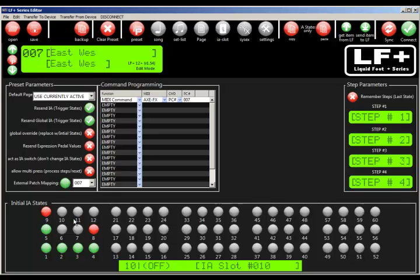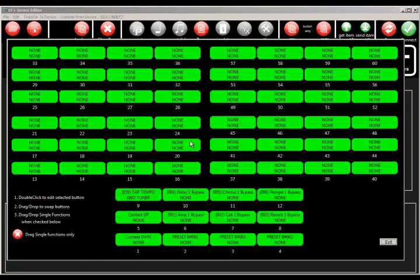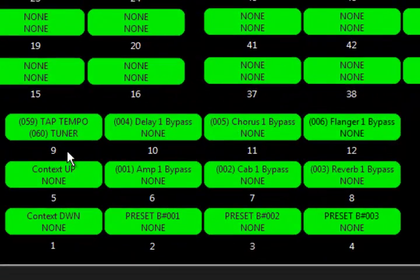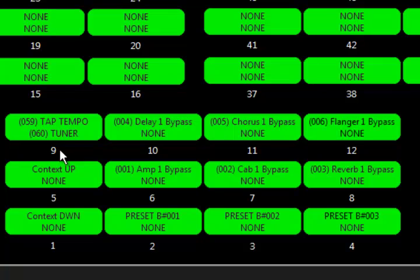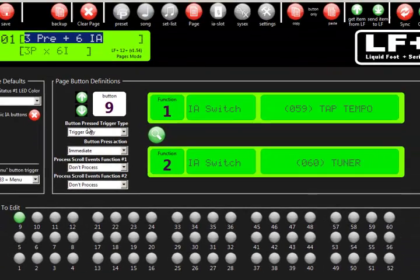Now, button number 9, let's go to the page, and you'll see that we told button number 9 right here to become our tap tempo and tuner. And it's programmed everything properly, all the parameters and so on.